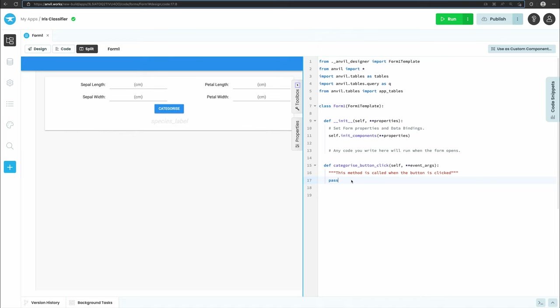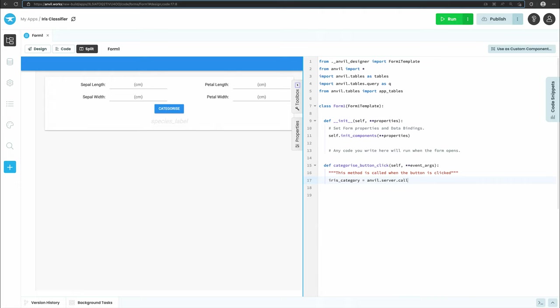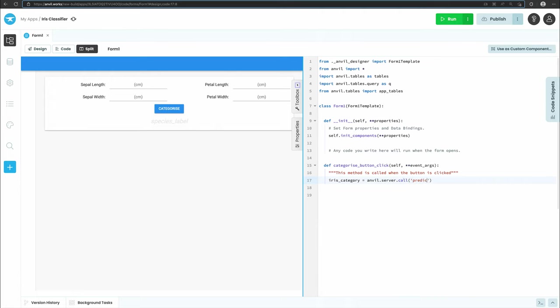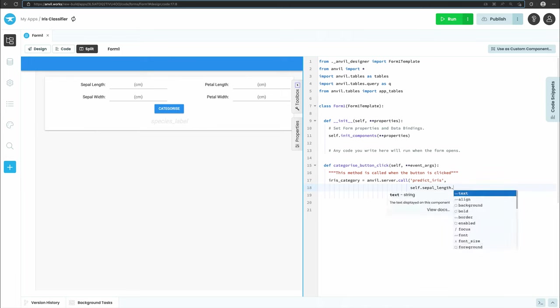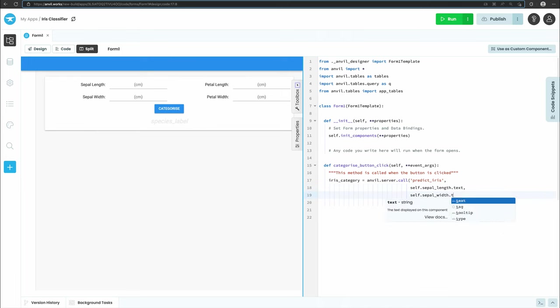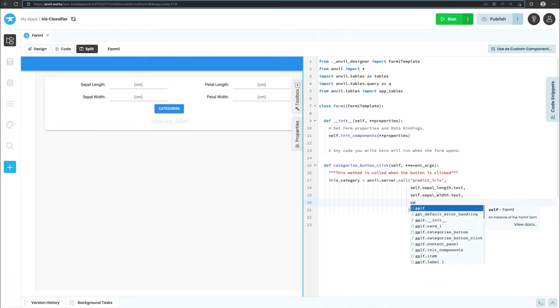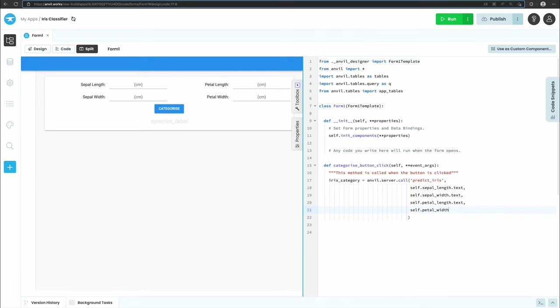We want the categorize_button_click function to call the predict_iris function in our Google Colab notebook. We'll create the predict_iris function in our notebook in step 3. We'll use anvil.server.call and pass the predict_iris function name as the first argument. We also want to pass it the measurements the user has entered into our web app. The predict_iris function will have 4 arguments: sepal length, sepal width, petal length, and petal width. We'll get each one from the text property of the text boxes we added earlier.